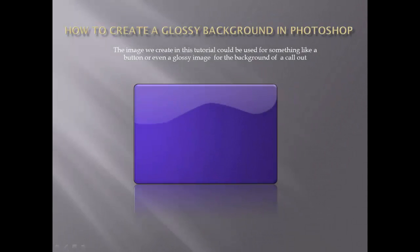Have you ever wondered how they produce those really cool glossy backgrounds with the highlights shimmering and draping over the top edge of those gradient designs? Well, wonder no more, because I am here to show you exactly how that effect is accomplished in my new tutorial: How to Create a Glossy Background in Photoshop.